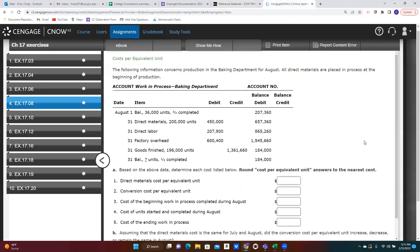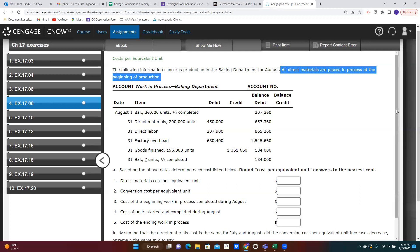So let's get started. We can see that we're given information about what happened in the baking department for this organization in the month of August. We'll also be given this information for all of the exercises and problems that we do in this class. That doesn't mean that's how it always happens in the real world, but for our purposes it does simplify our calculations and gives us a consistent way of looking at things.